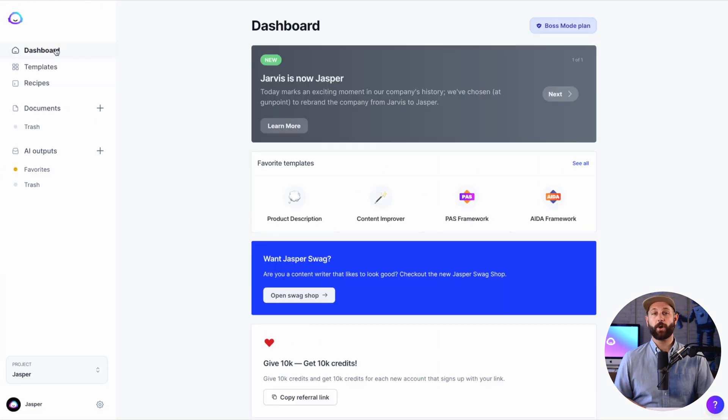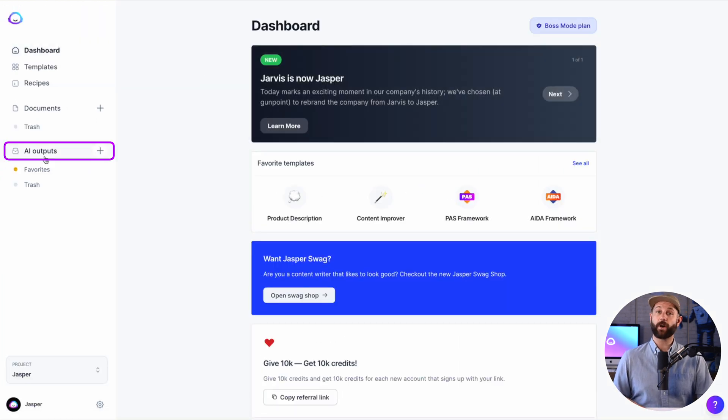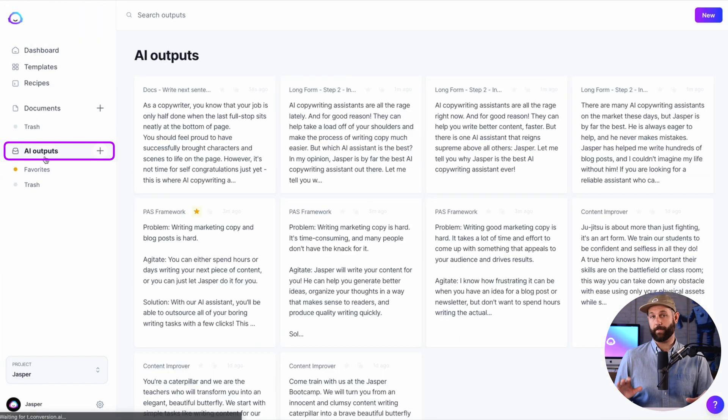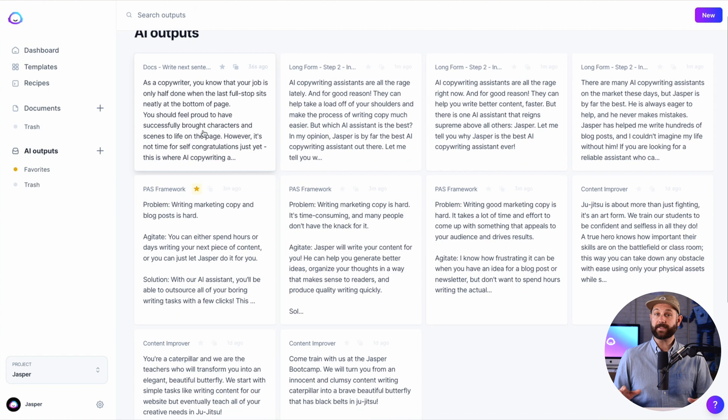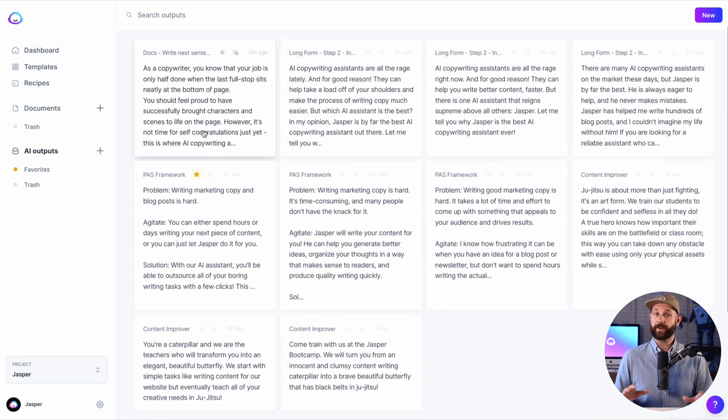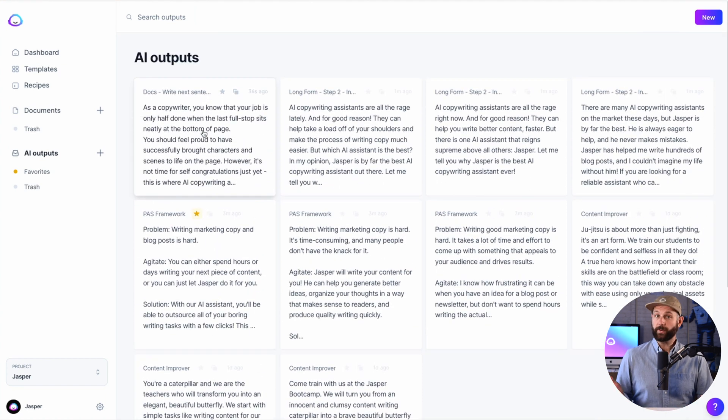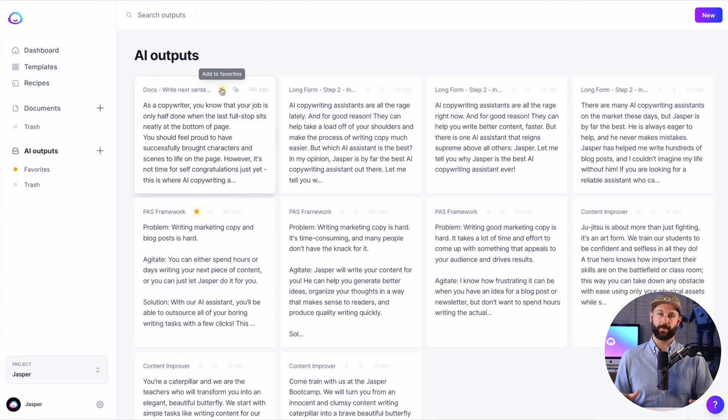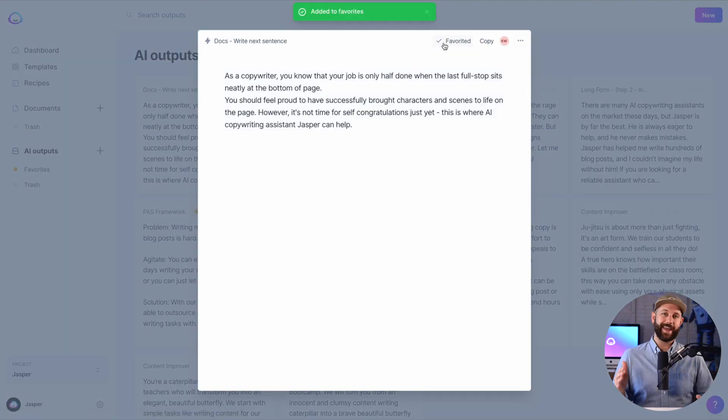Back at the dashboard, you will also notice an area called AI Outputs. This is a collection of every output or generation that Jasper creates for you. From here, you can favorite and copy the different outputs.